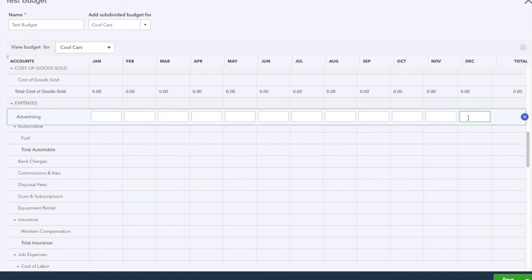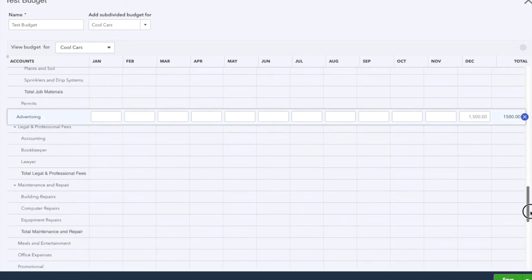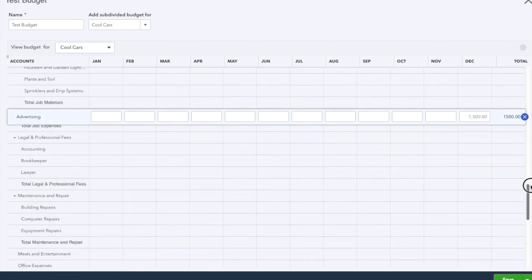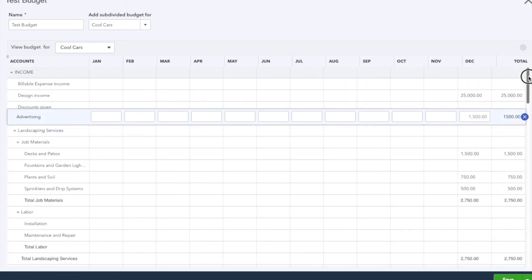So if we want to do for advertising, I'll say $1,500, and so on, and fill out all of it until you are completely done. Once you know you are done, you can hit Save or Save and Close.